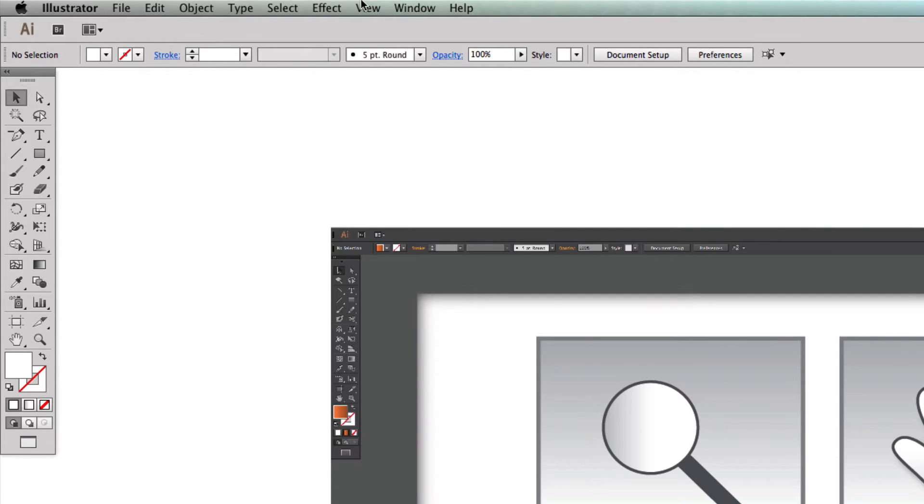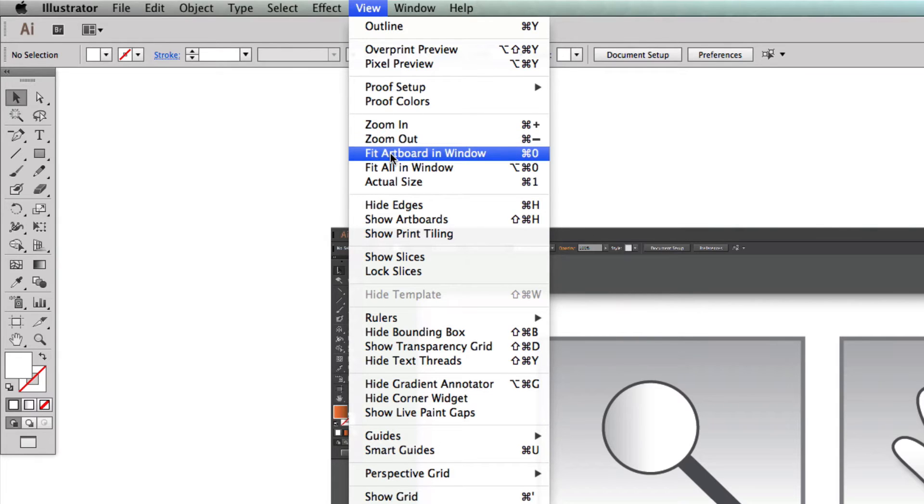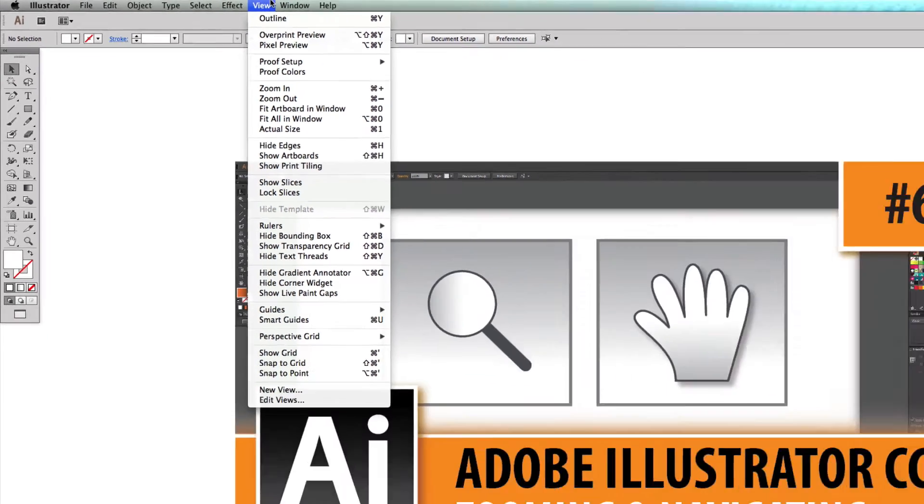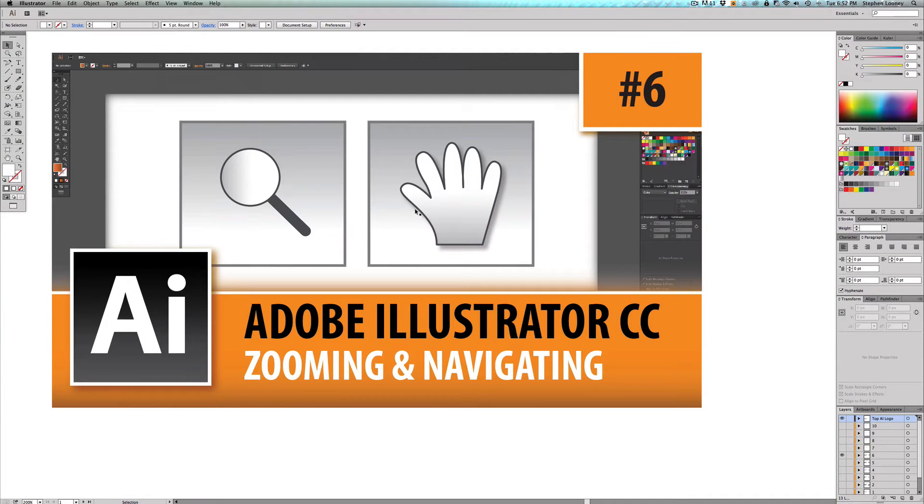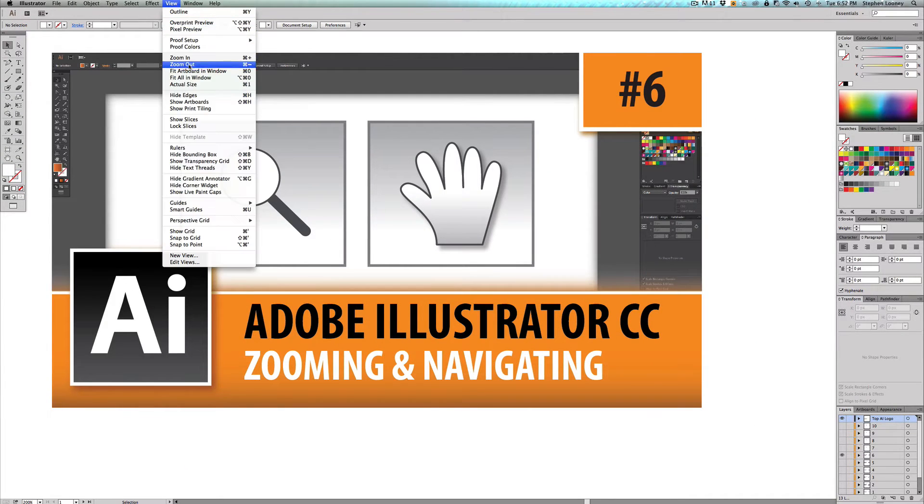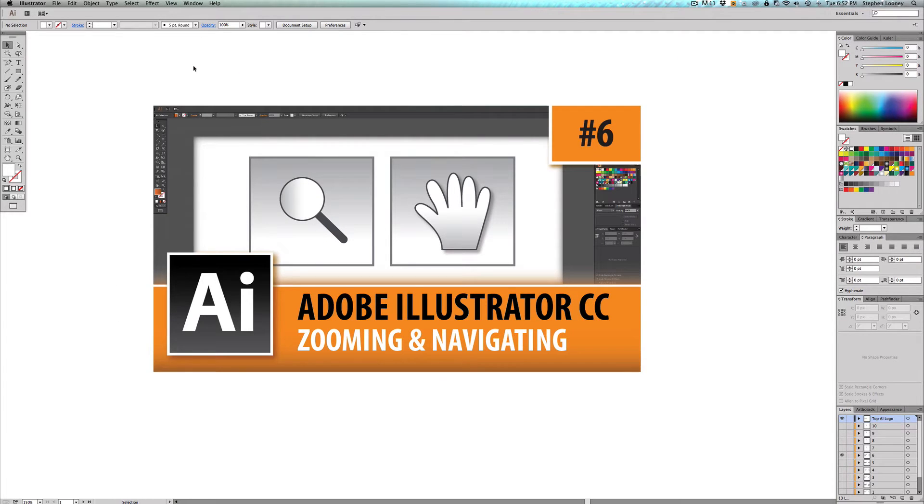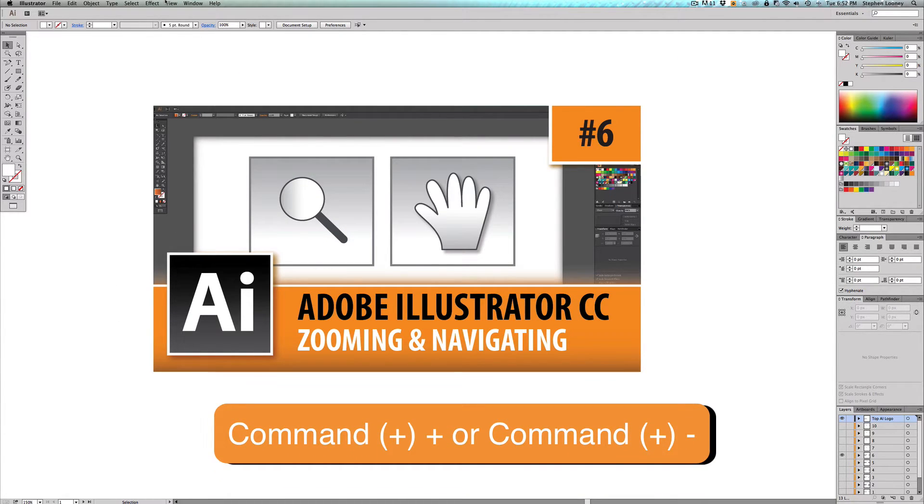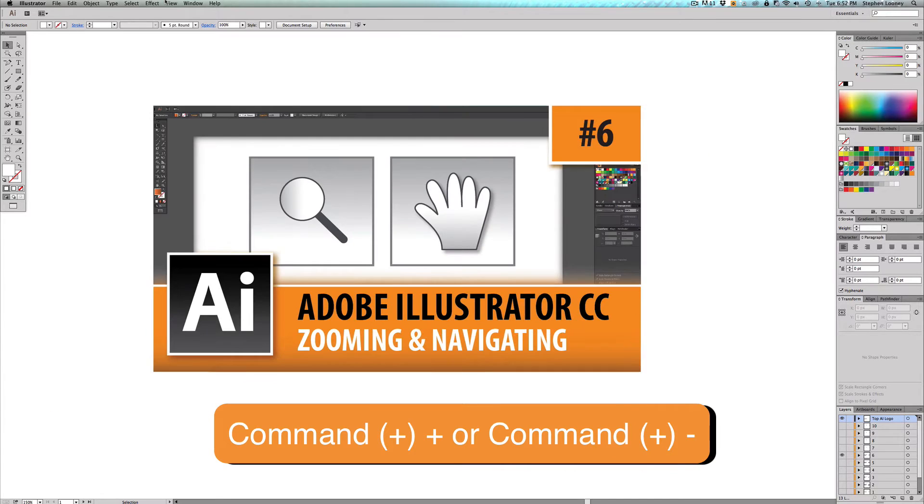If we come up to view, you're going to see a couple of things: zoom in, zoom out, fit artboard in window, fit all in window, actual size. So right now we're going to zoom in. And we're going to see what happens. Now we're going to come up and we're going to zoom out. So now that you know how to come up here and click it, you're going to go to either command or control plus and minus.